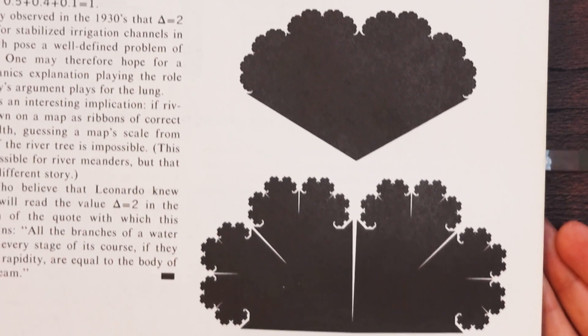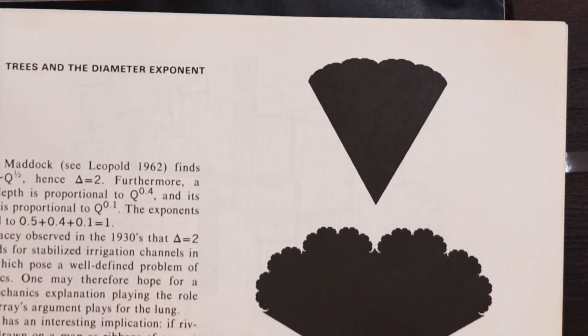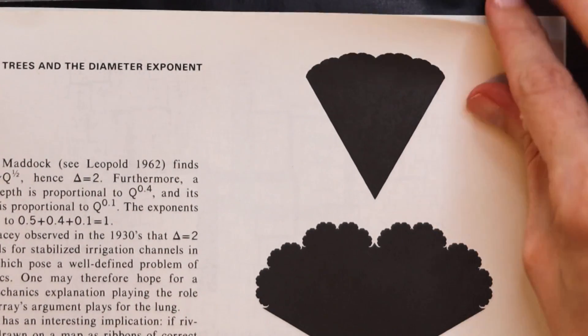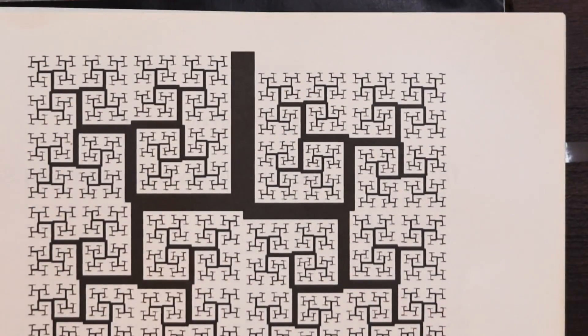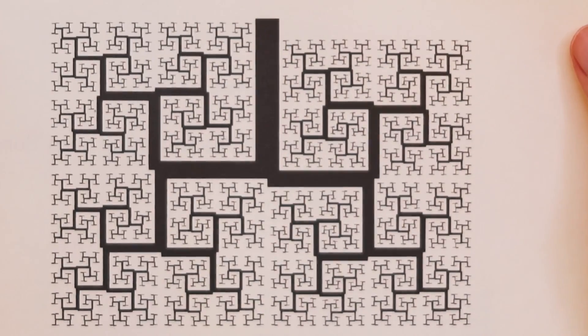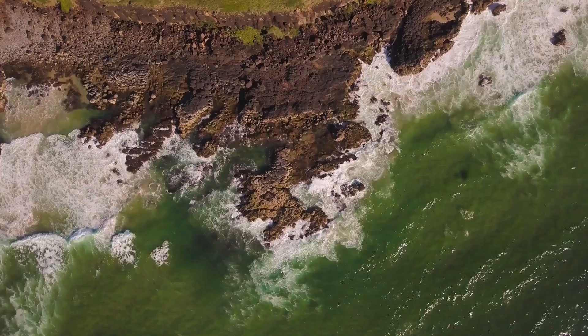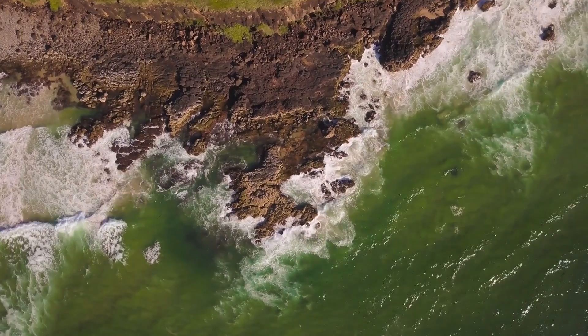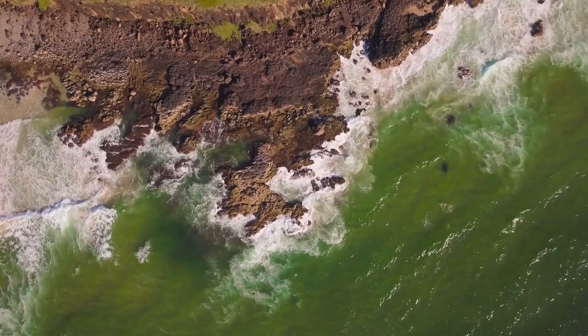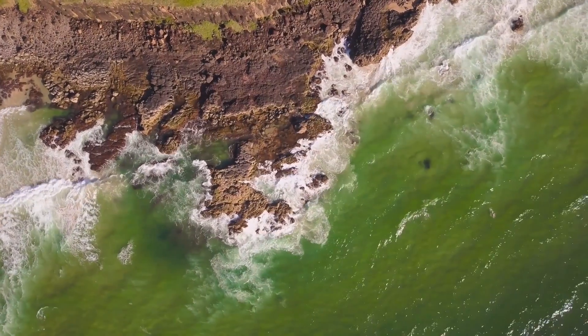Fractals are these strange creatures that exist between dimensions. There are lots of different kinds of fractals and some exist all around us. The ones in nature are often made by the same natural process occurring at multiple scales.